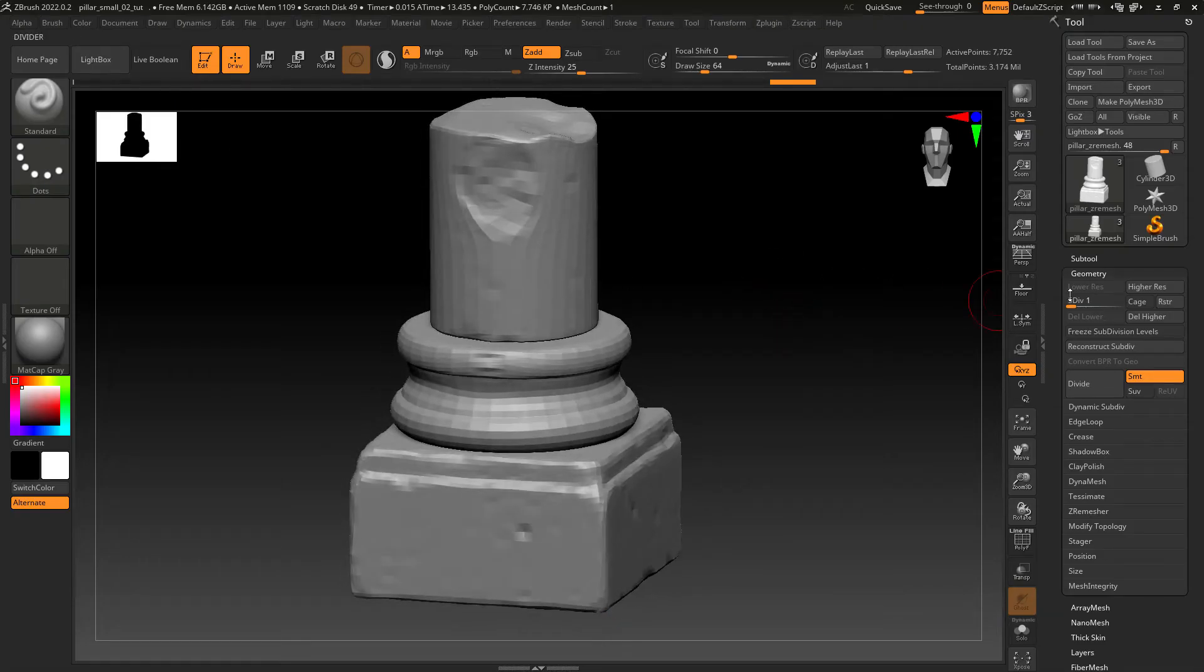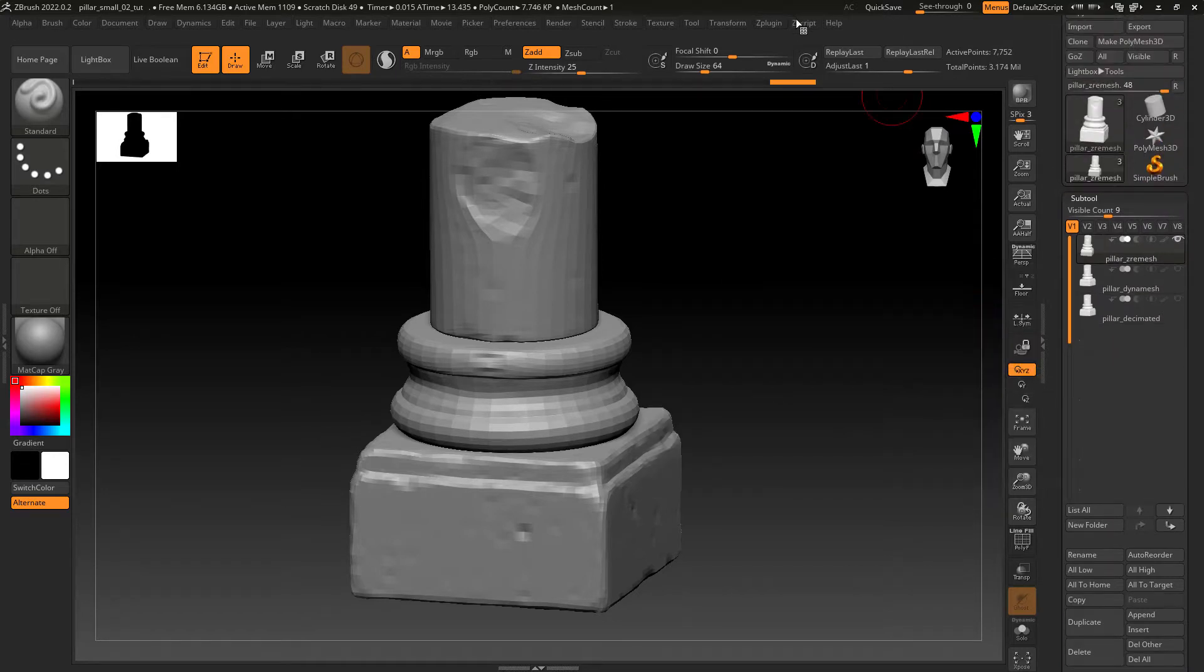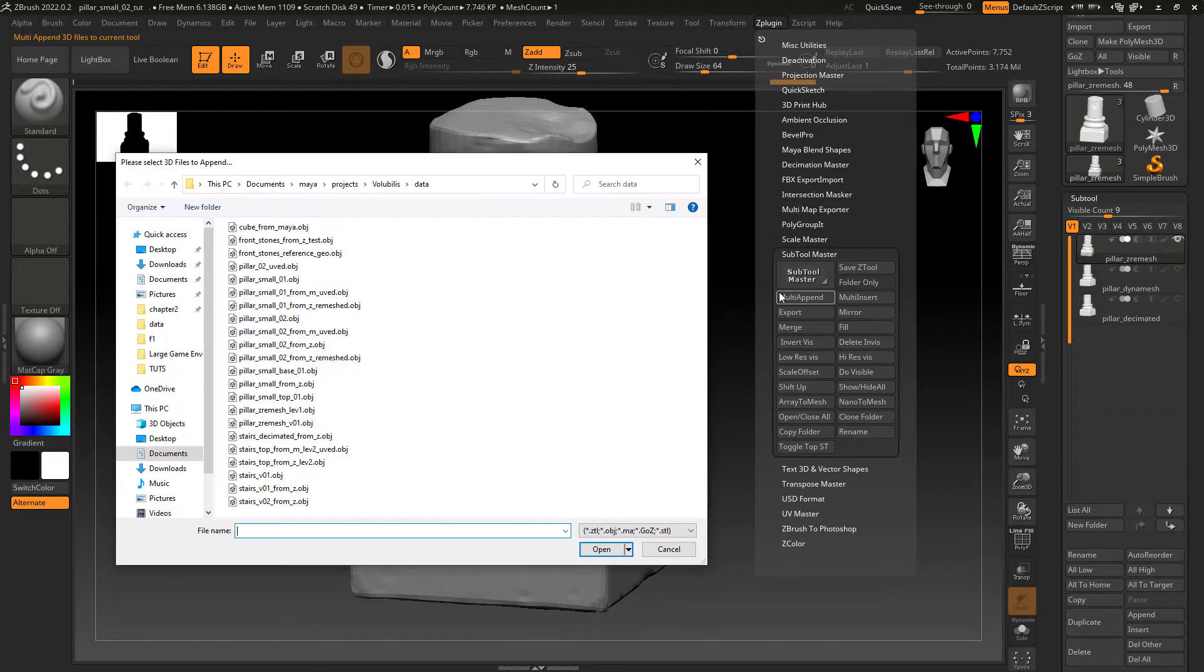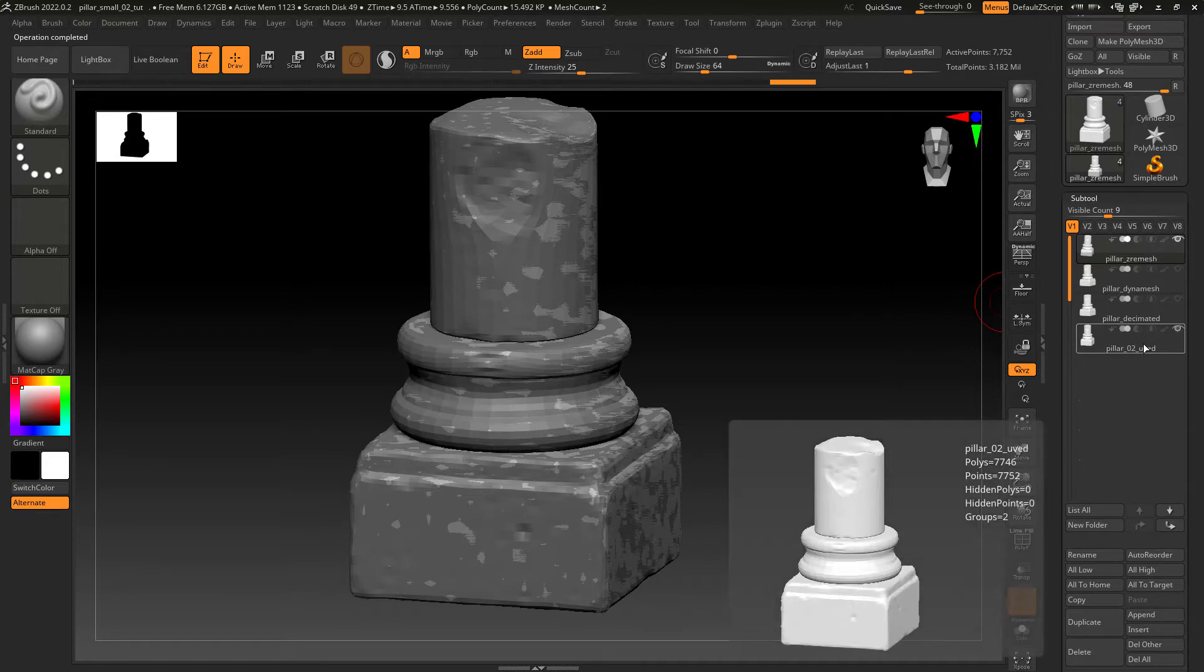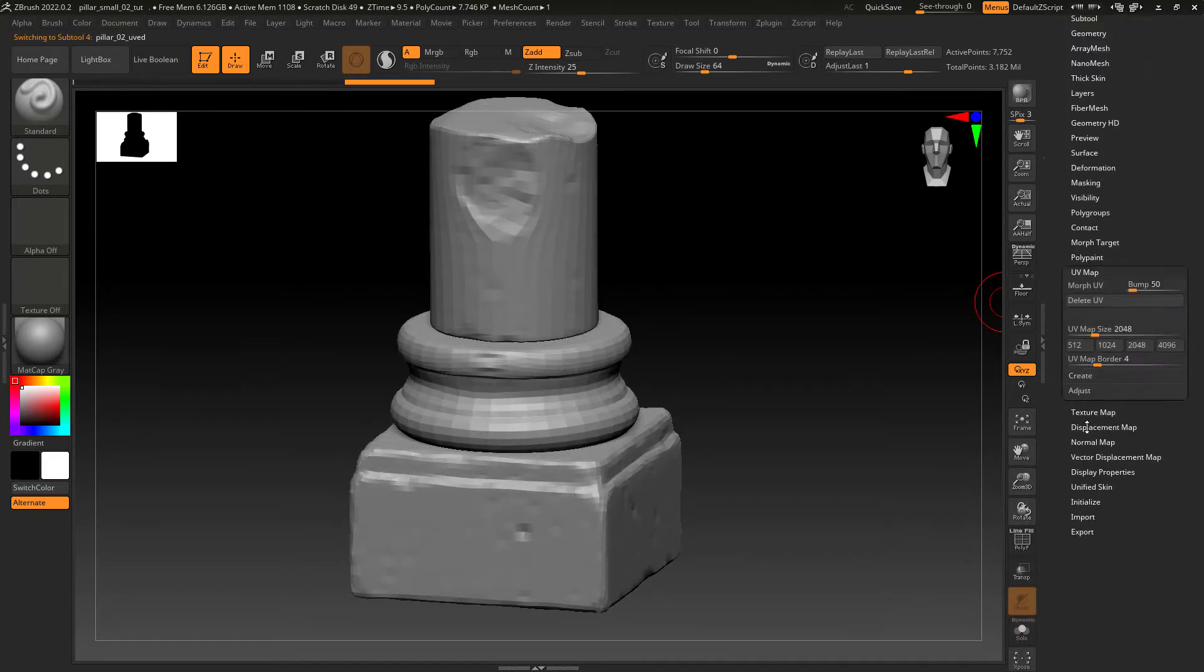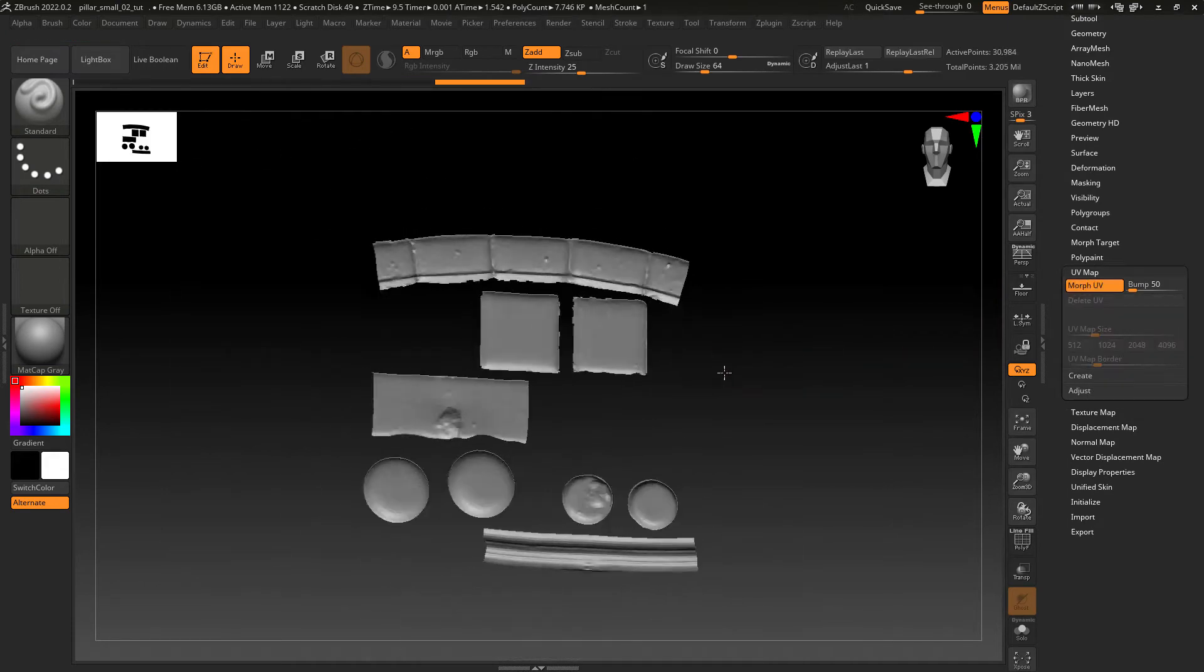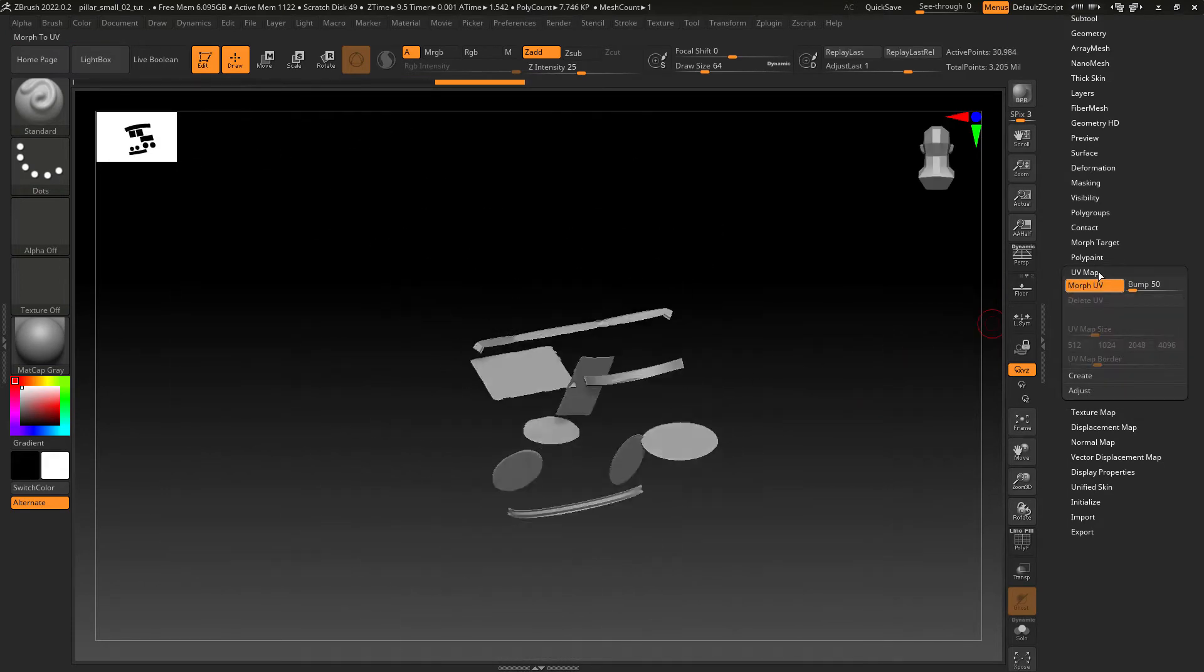Back to ZBrush. After exporting the UV model, let's go under ZIP plugin and select Subtool Master and then Multi Append. I just find this gives me more predictable results than importing from the tool palette. You can also check your UV map to see if everything is working properly.